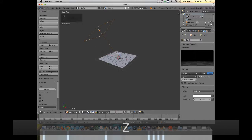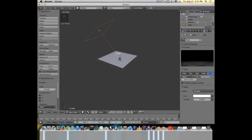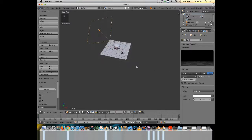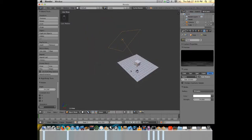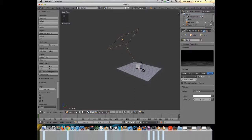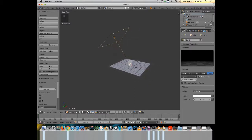That's an overview of the lamp objects — there are five types. Sun, area, and spot are the three that I use the most. Point has its uses, and hemisphere I generally don't need. But there are more ways to add light to the scene.